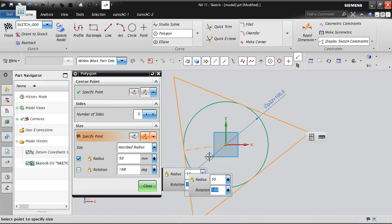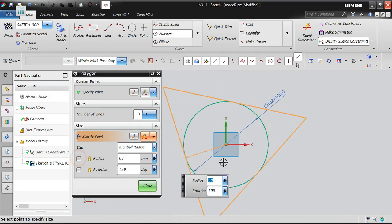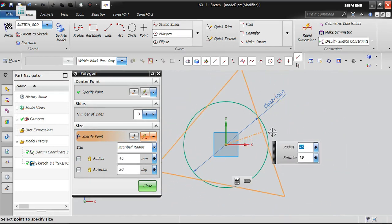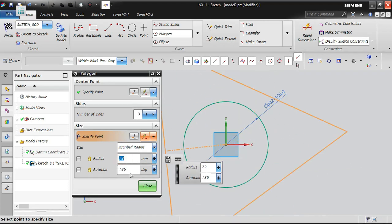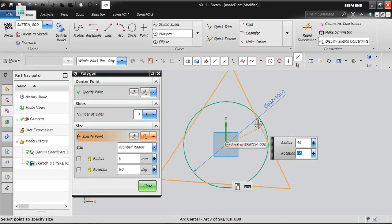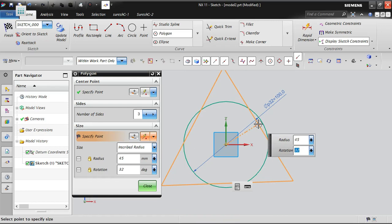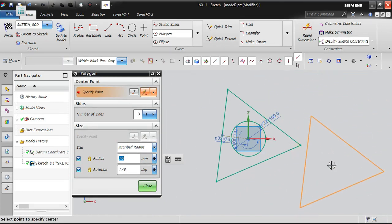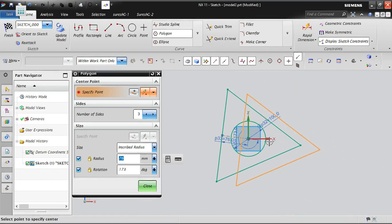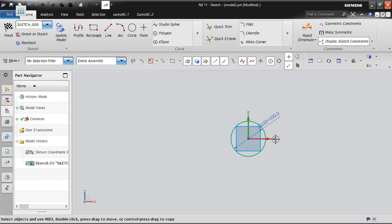The rotation symbol changes based on cursor location — size and rotation angle keep changing in the window. To avoid this confusion, I will lock the rotation. When you lock the rotation, the triangle shape is fixed at whatever size and angle it currently has.